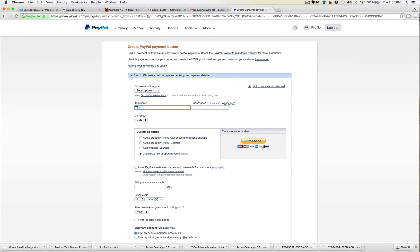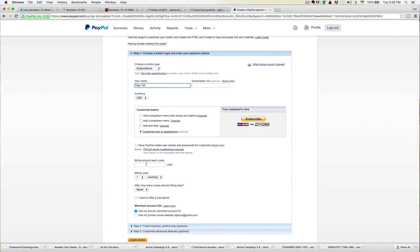Then you can name it — I'll just name this one 'test' for now, whatever you want to name it. And you set the billing amount. So this is for each cycle. Let's say you're billing people at $97 a month, or $500 a month, or $1,000 a month — it doesn't matter. So you set that for the cycle.